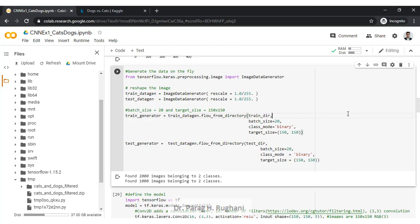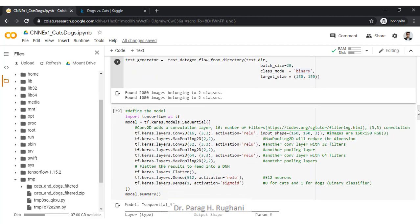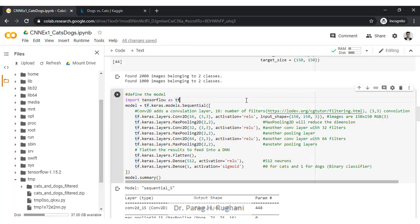Similarly, we create the test data generator for the test dataset. Once run, the output confirms it has found 2,000 images belonging to two classes in the training set — 1,000 cats and 1,000 dogs — and 1,000 images in the testing directory, 500 cats and 500 dogs. Using binary mode, it identifies the two directories: cats and dogs.